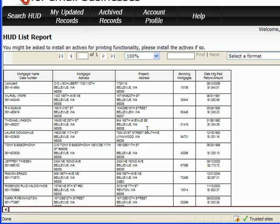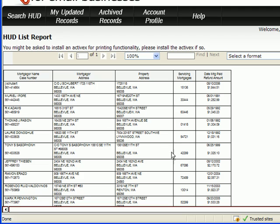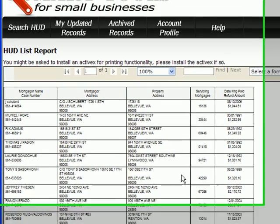And as you can see here, this formats it into columns and a table so that you could print it and see 25 records at a time. This can be useful, again, to keep in your files to know who you mailed things to. I like to keep paper records. Some people are paperless and that's great too, but this works also.